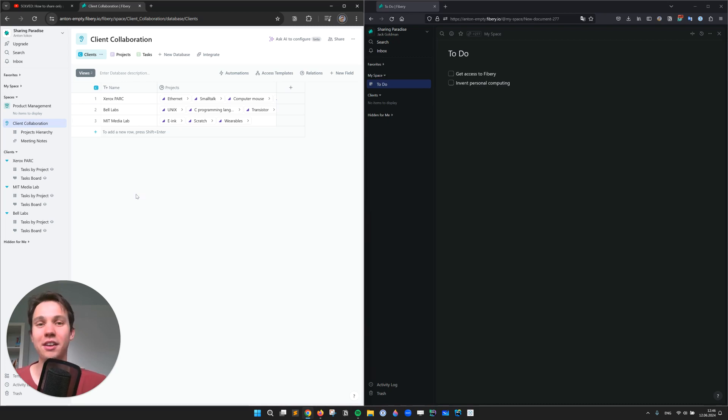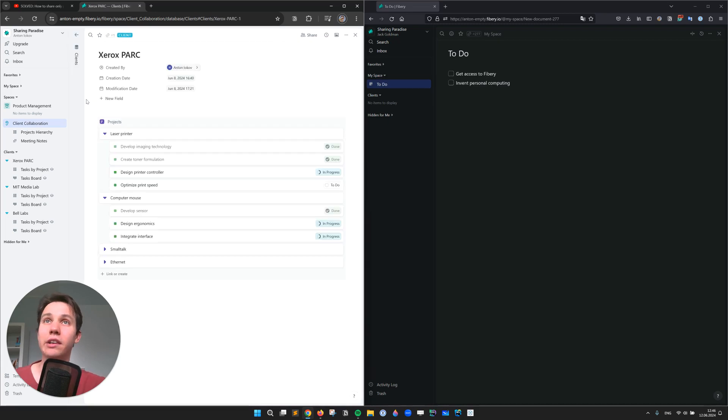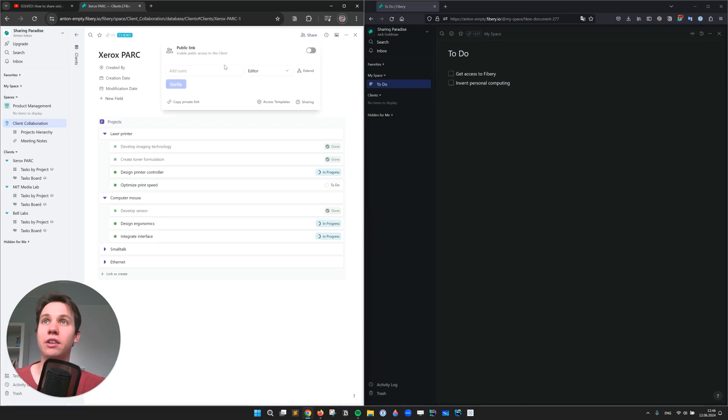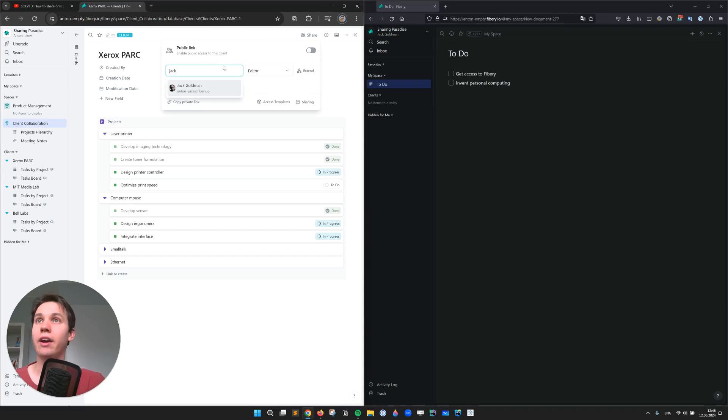No scripts, no duplicate databases. We open the card and then we would like to share this card with Jack, the client manager.